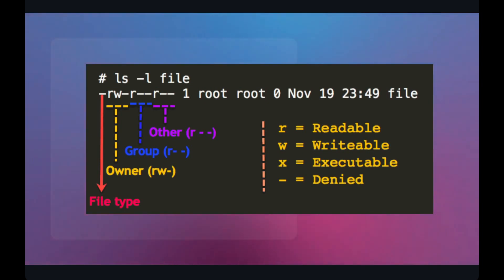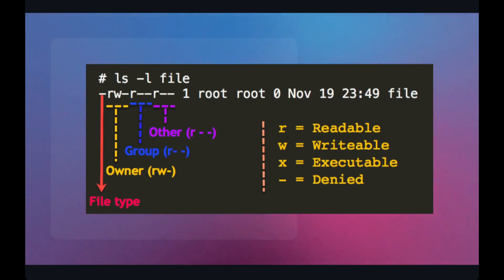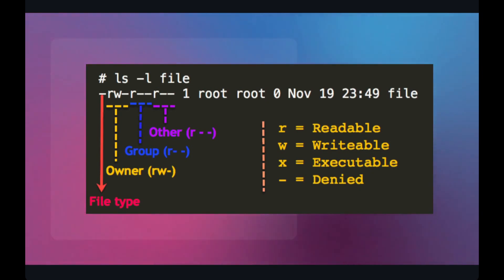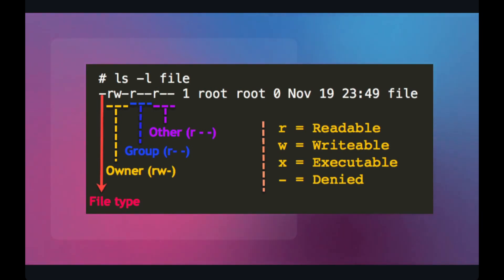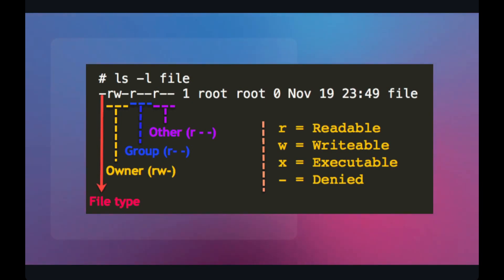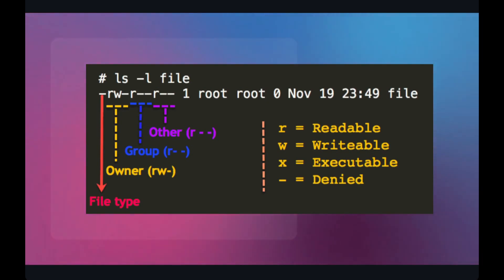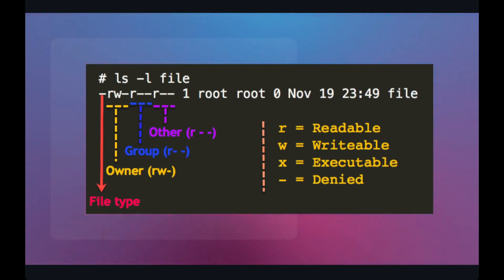The permissions are denoted in nine bits. The first bit stands for the file type. As you can see in the screenshot, the first bit is denoted as a dash, which means it's a regular file. Sometimes this dash is replaced with 'd', which means it's a directory. As we know, everything in Linux is a file — even directories are just files that link other files. If it's a directory, you'll have 'd' in first place. The next three bits — rwx — belong to the owner.